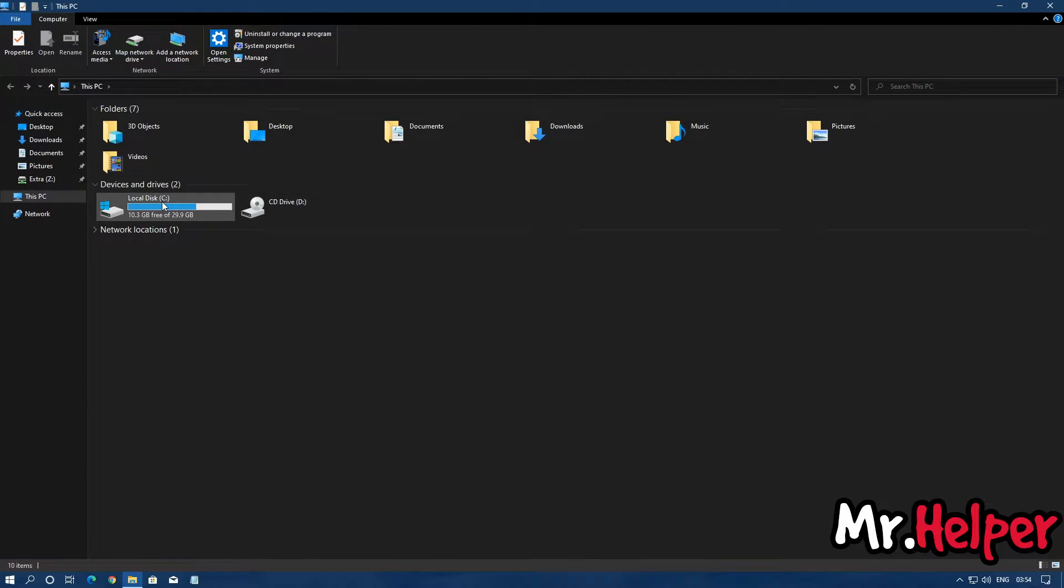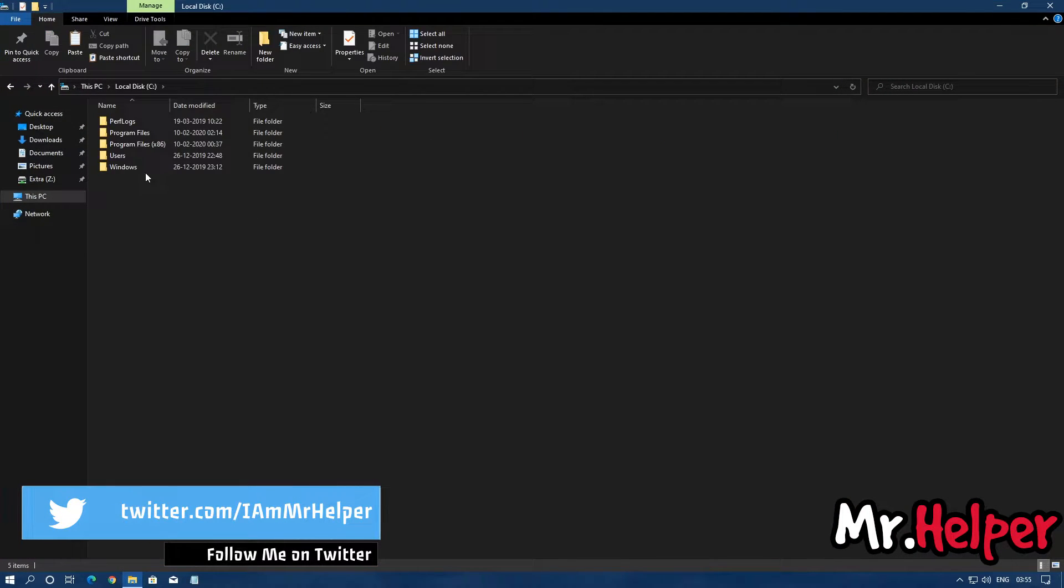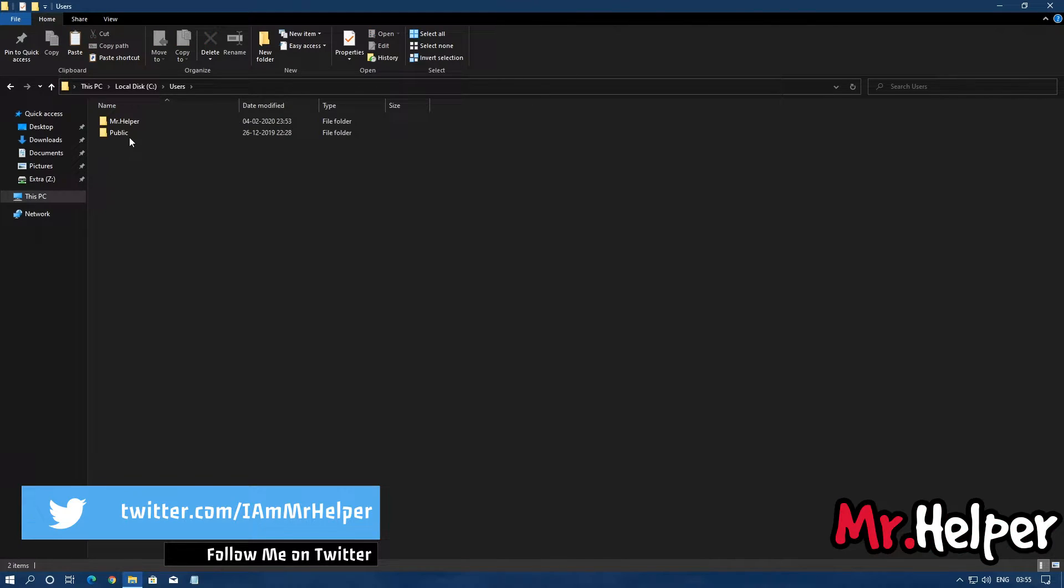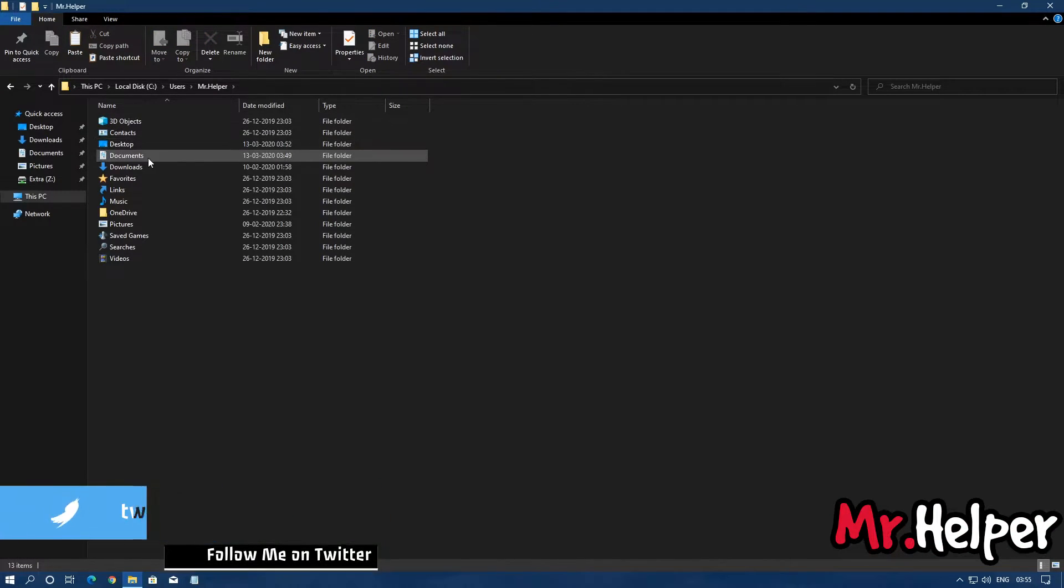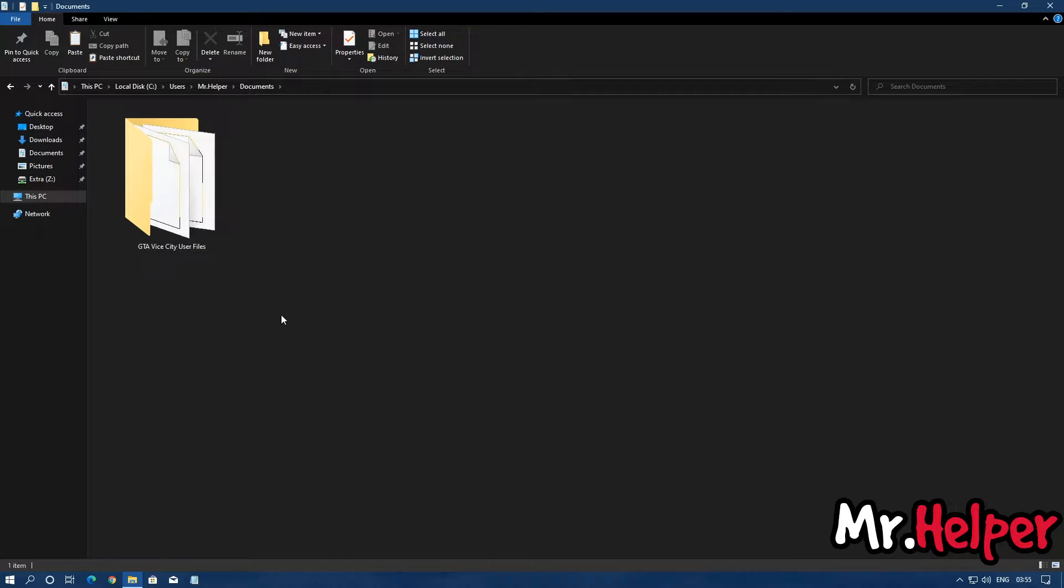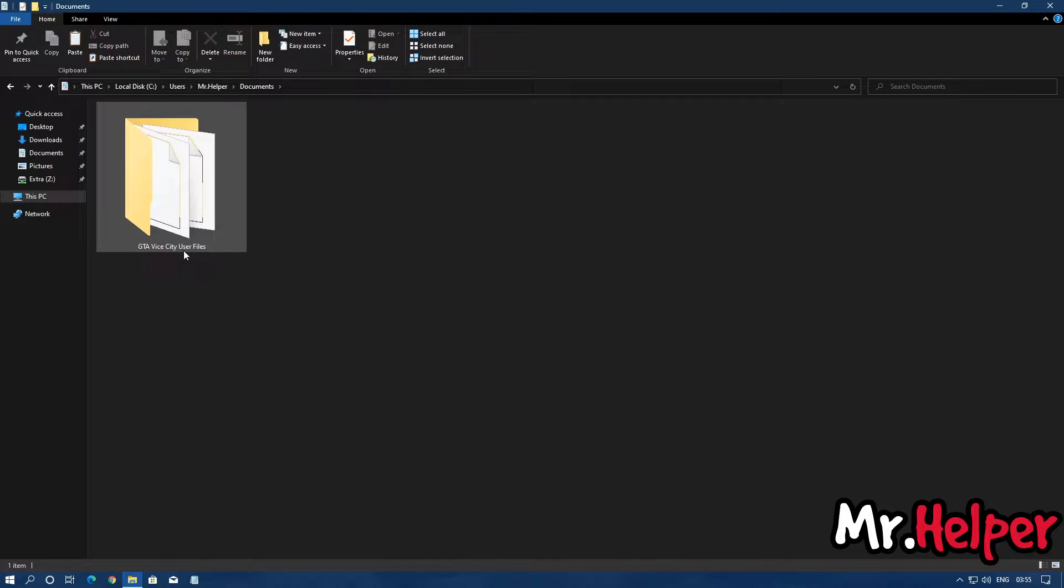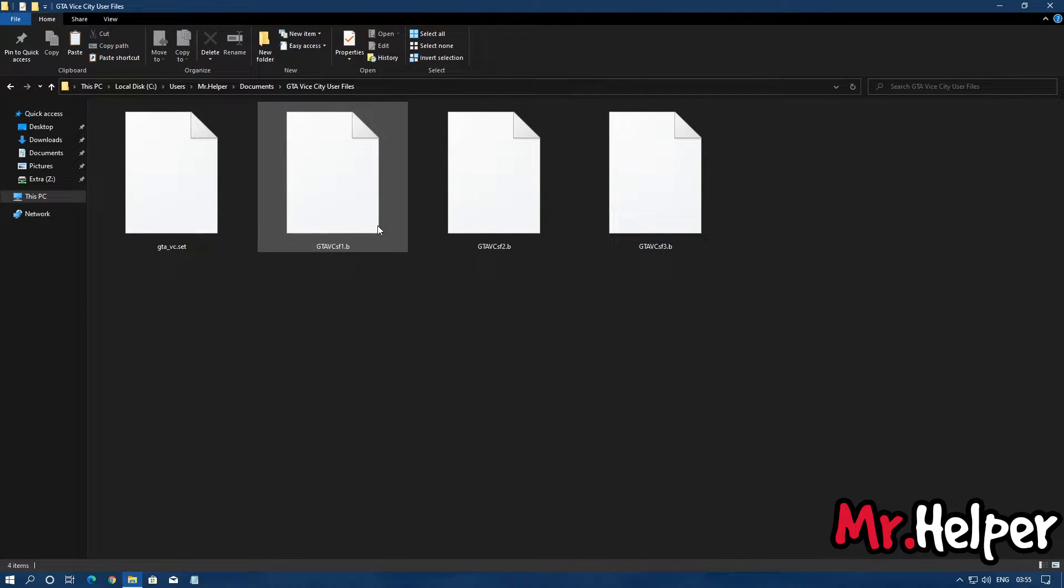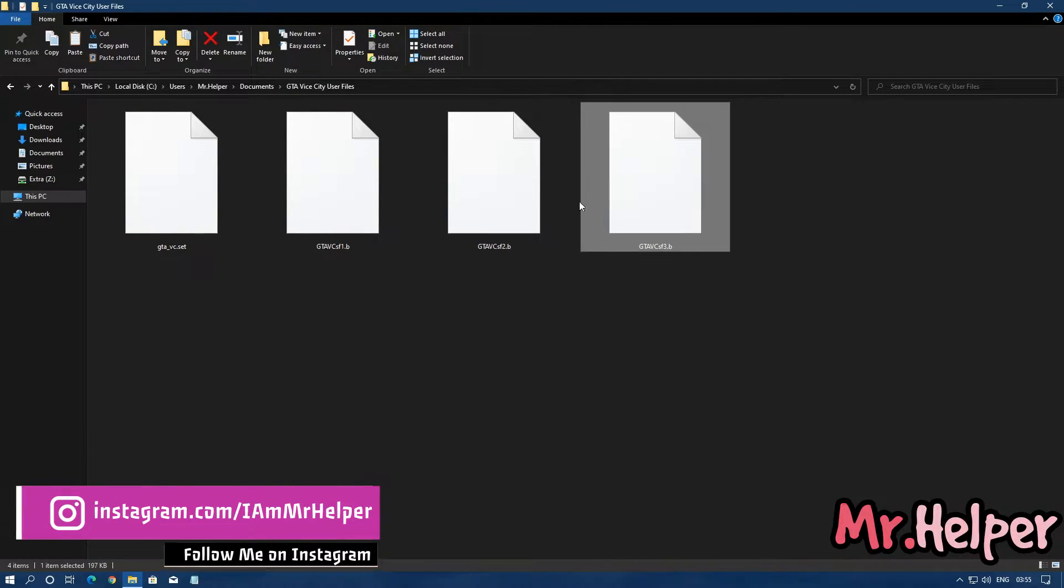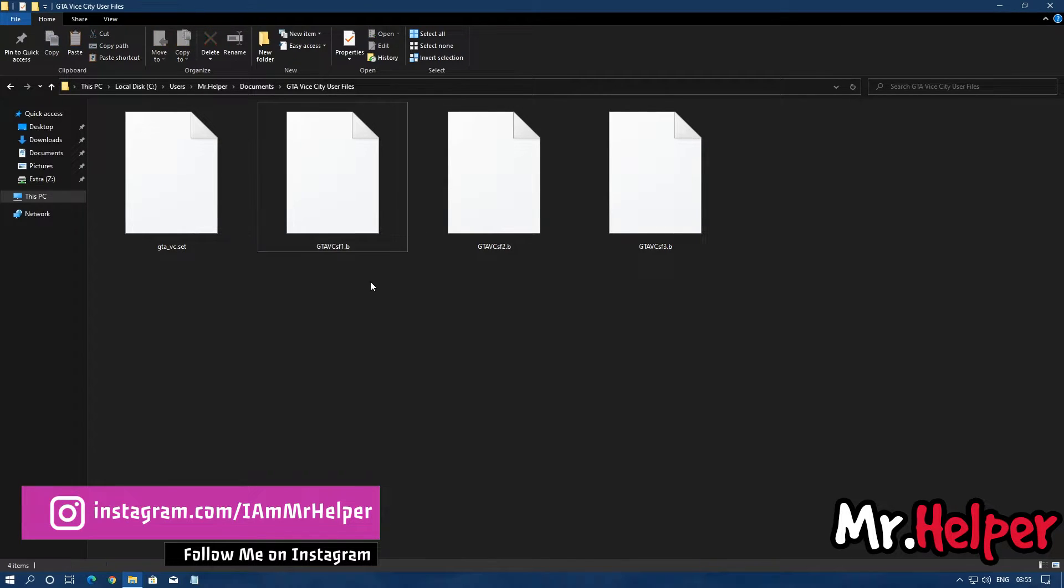Open This PC, then go to C Drive, Users, your username, Documents. And right over here you will find your GTA Vice City user file. Open it and these three are the save files of Grand Theft Auto Vice City. You can copy and replace it.